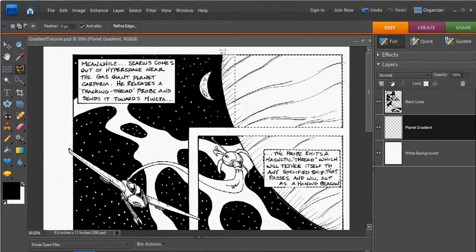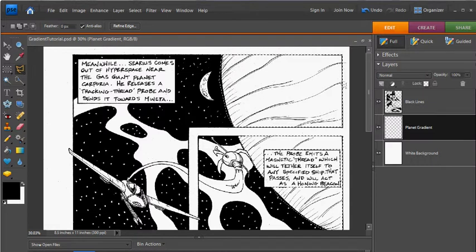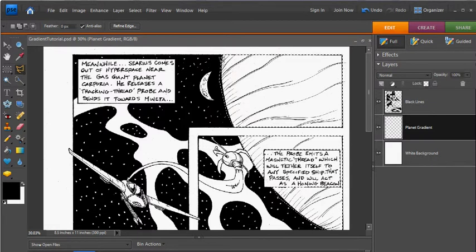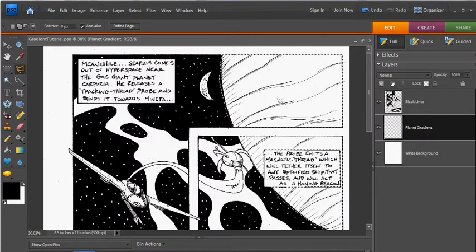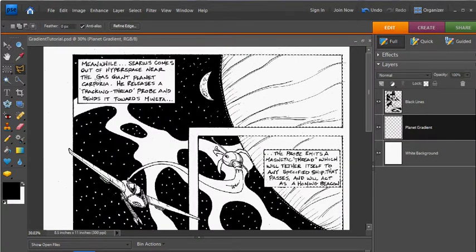And finally this region here. Double click to close. Now again, even though I went past the line of the planet here, this is underneath, so the gradient won't show.